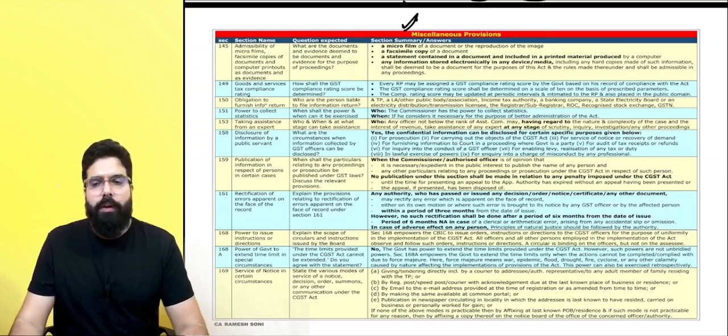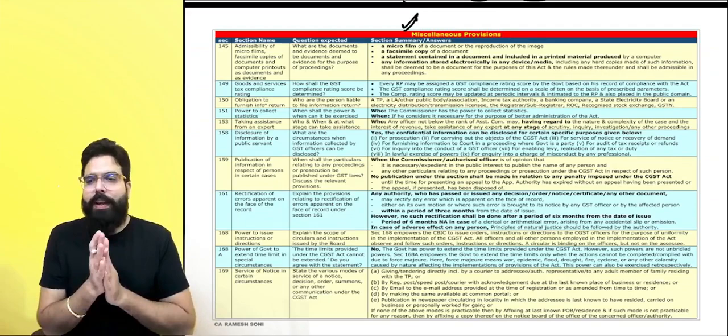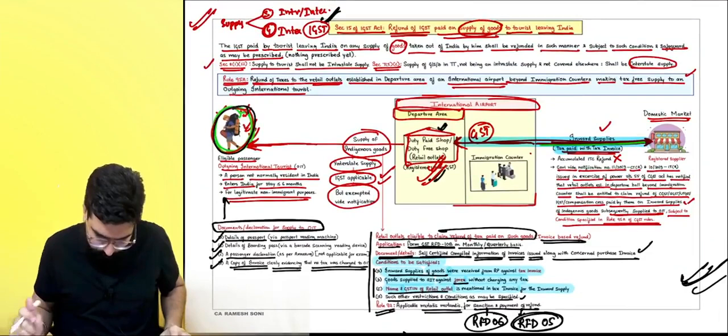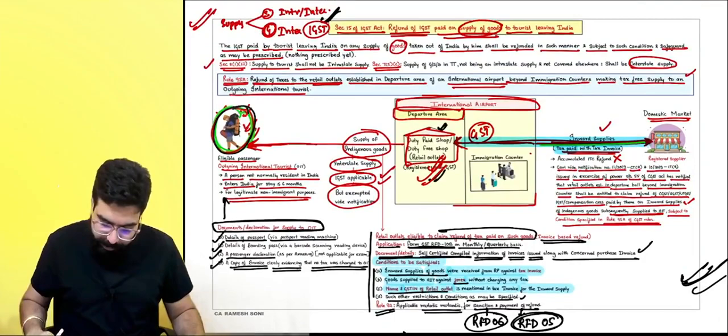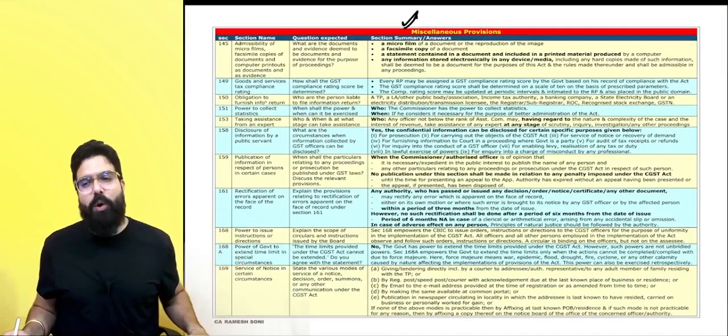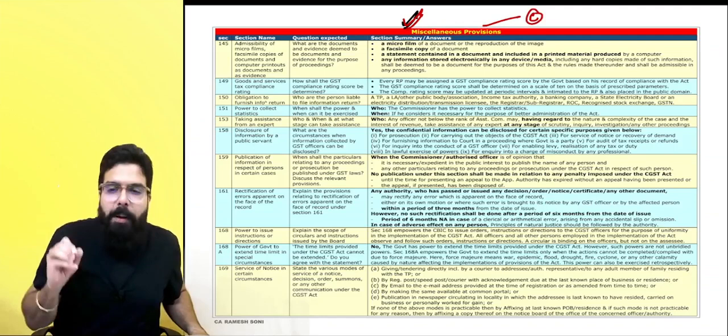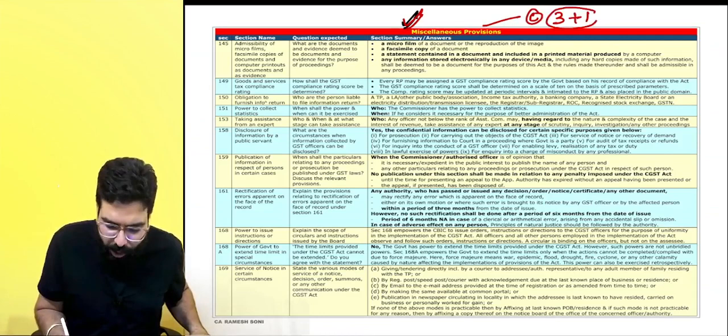The next chapter we are going to do is the last chapter in GST. It is known as the miscellaneous provision — a C-graded chapter. Maximum expected exam marks: 3 marks plus might be 1 mark MCQ, so 4 marks they can ask you maximum. But sometimes, to your good luck, they go ahead and ask more.